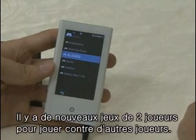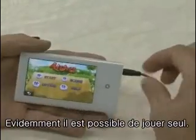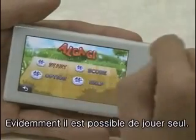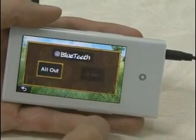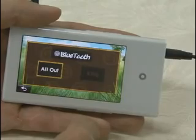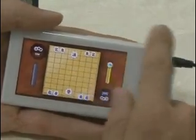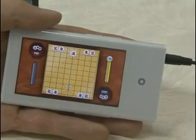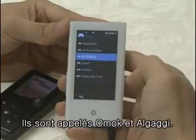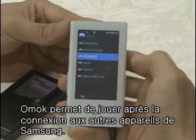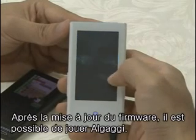Two new two-player games that allow people to play against each other via Bluetooth have also been added. Of course, it is possible for one person to play as well. These are called OMOC and ALGAGI, and they are very simple. With OMOC, you can link to other Samsung MP3 players. ALGAGI can also be linked to MP3 players after updating.